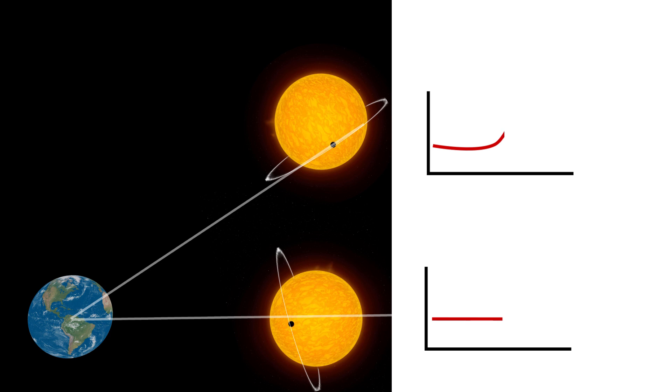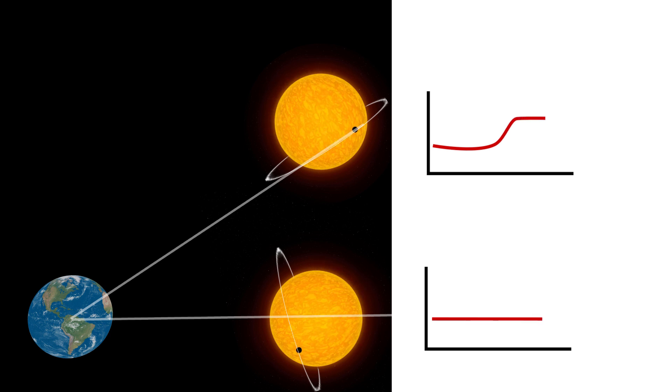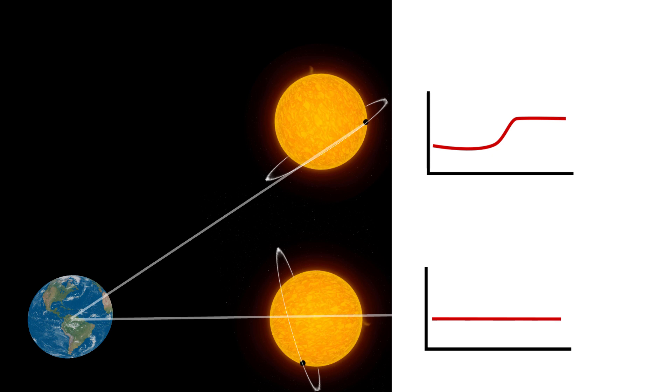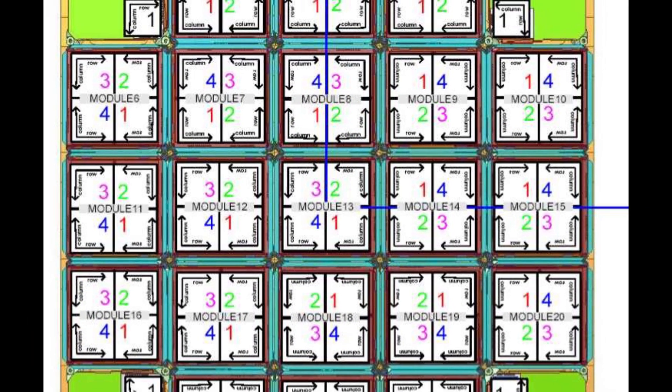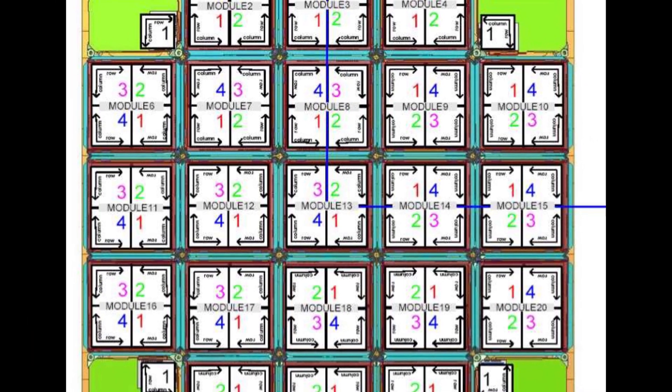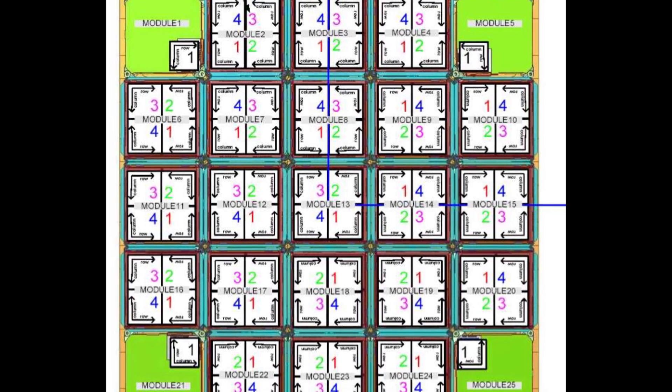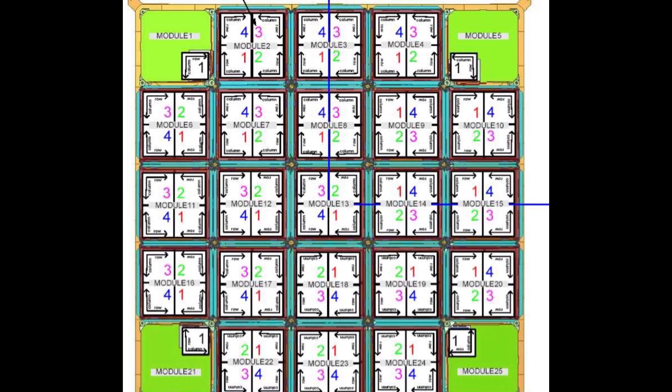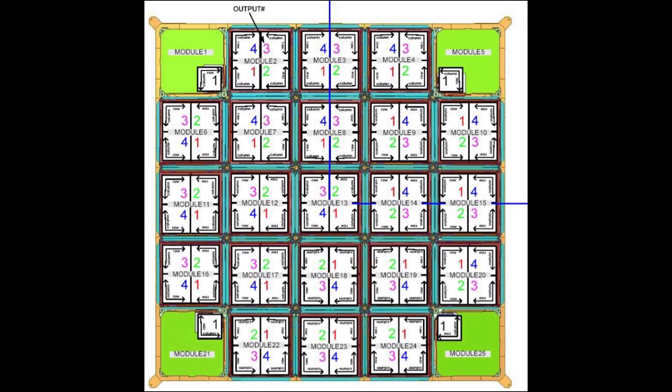Many YouTubers have covered this transit photometry method in more detail, so I won't do that here. Instead, I'm going to look at why the CCDs are positioned the way they are and how the light that hits them is turned into useful data.